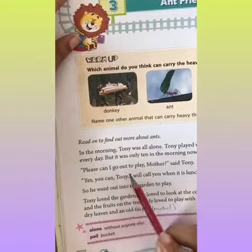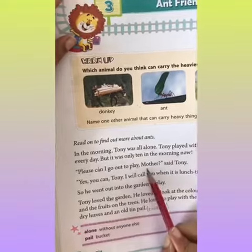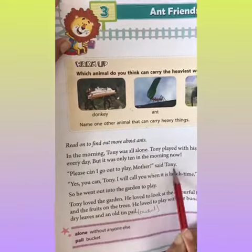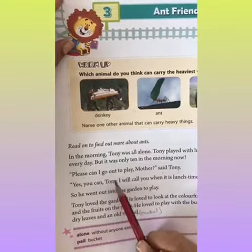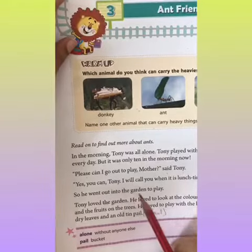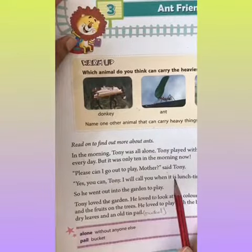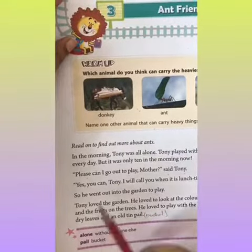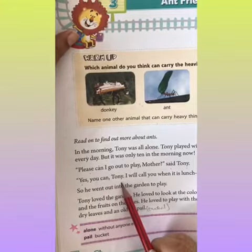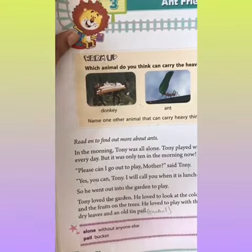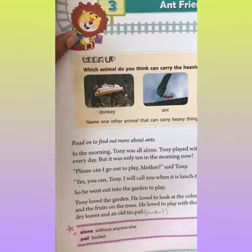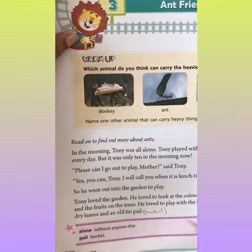Please, can I go out to play mother? Said Tony. Tony aapne mammy se kya puchha? Kya mein baahar khel le ja sakta ho mao? Yes, you can Tony. Mother ne reply diya, haan, tum ja sakta ho.